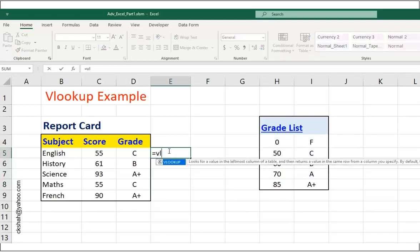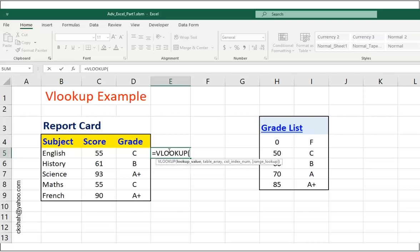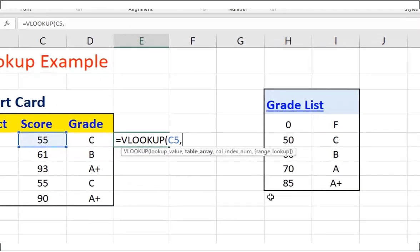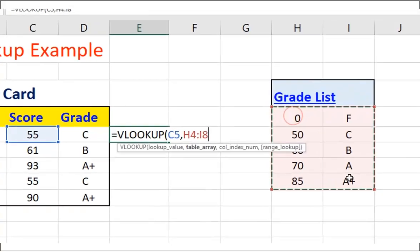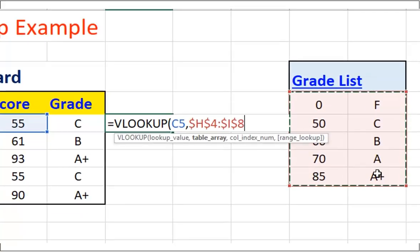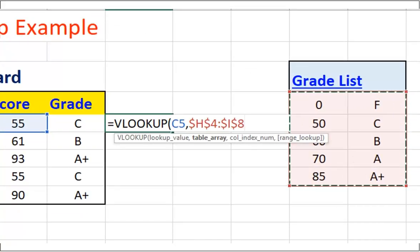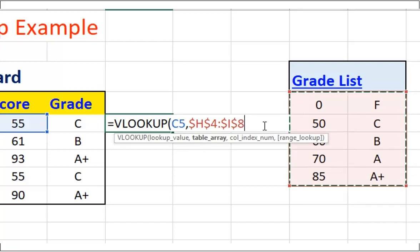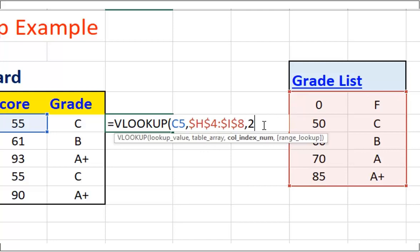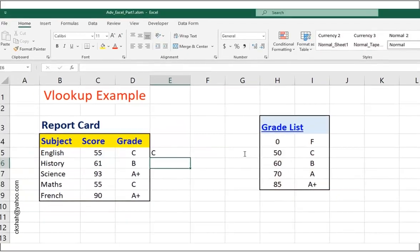Is equal to VLOOKUP bracket, click on the total marks, coma, drag the rule table and press F4. You can see when you pressed F4, cell address in the formula changes. Dollar sign gets added before raw and column addresses. This dollar sign before addresses makes that address absolute. Rest is same, coma, 2, press enter.